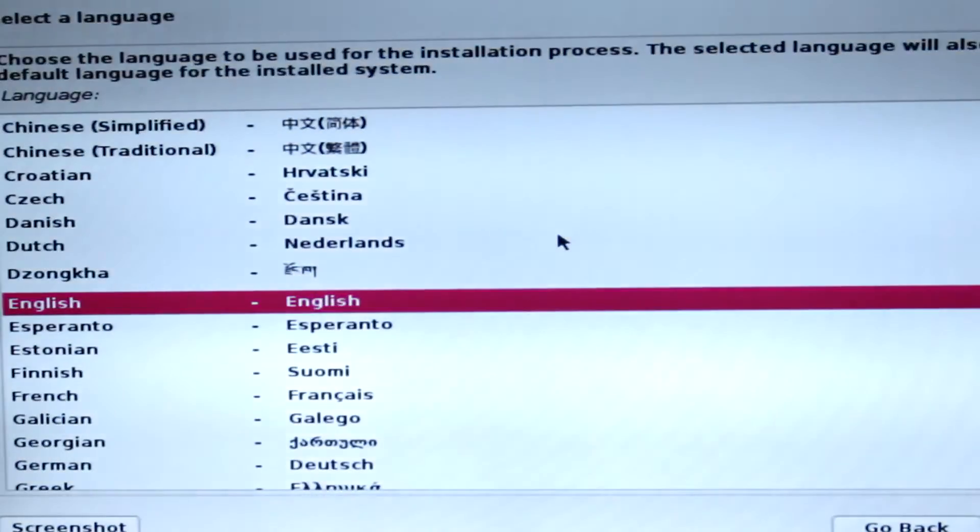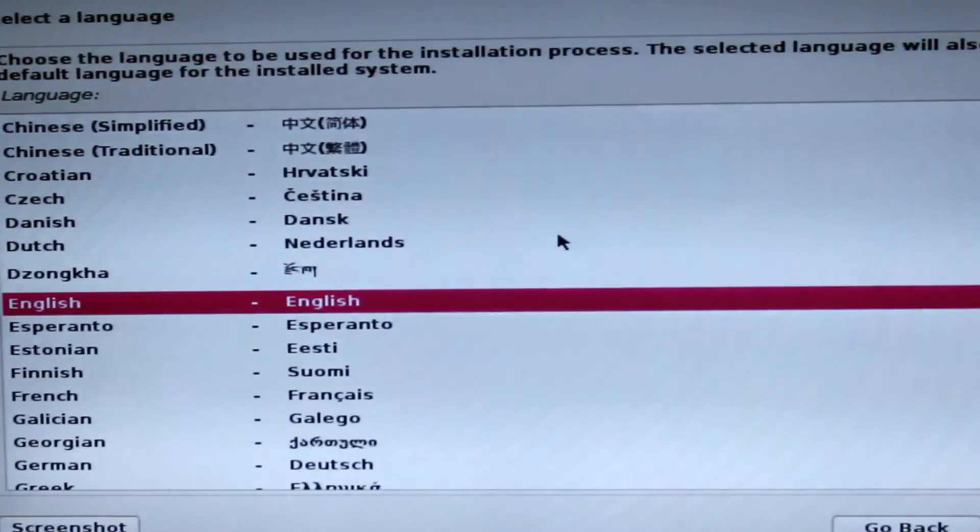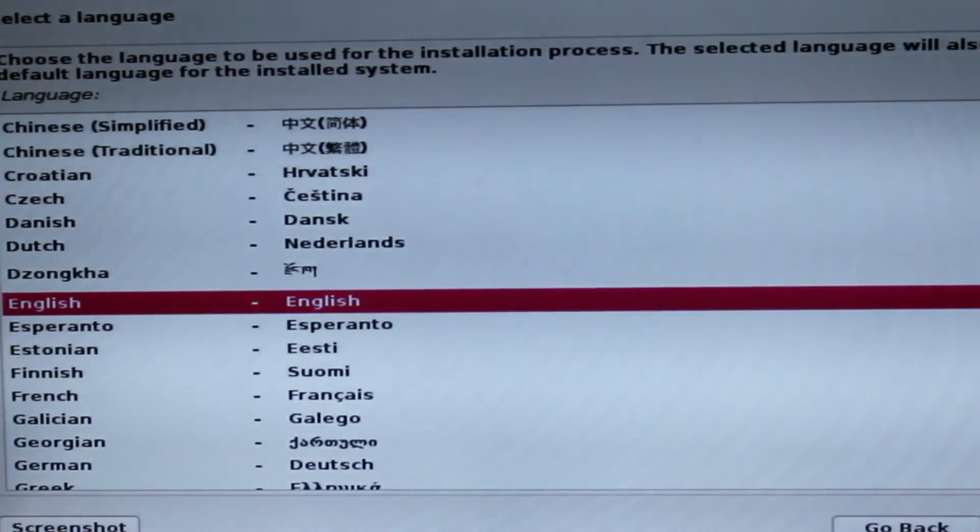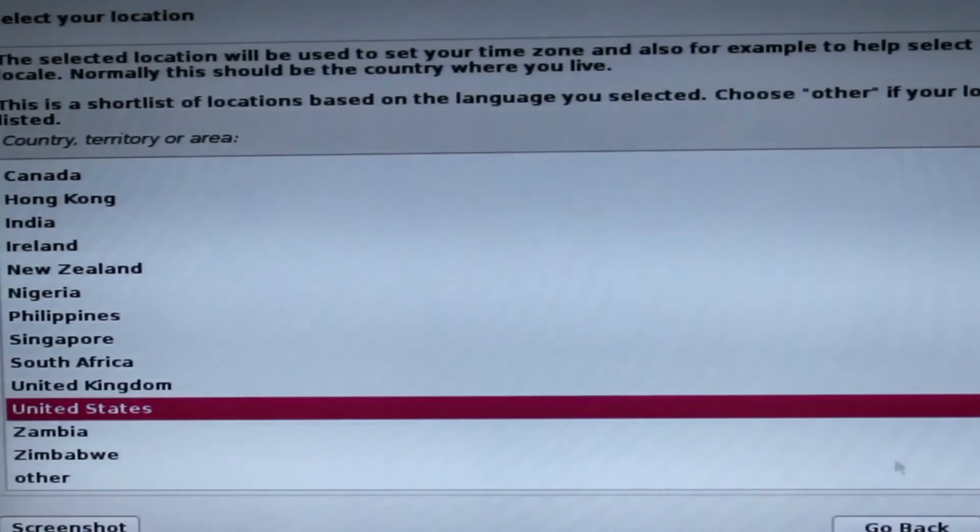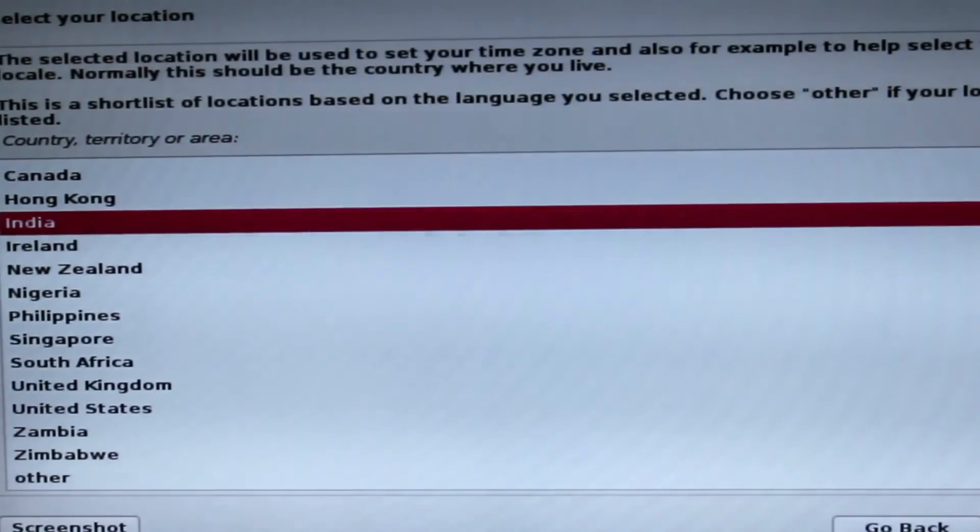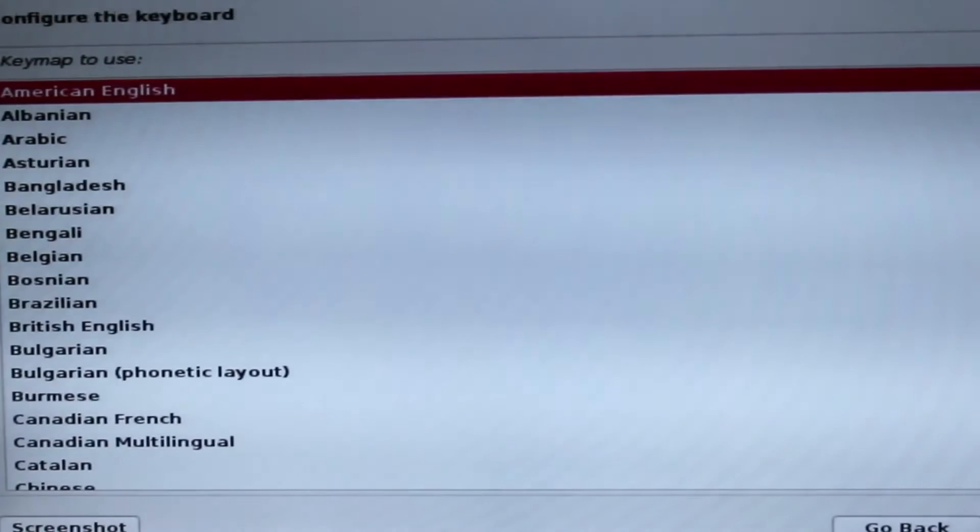Now you can see the Kali Linux welcome screen. Choose your language, location, and keyboard language.